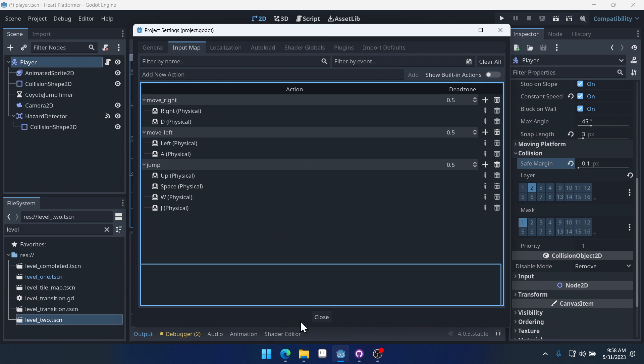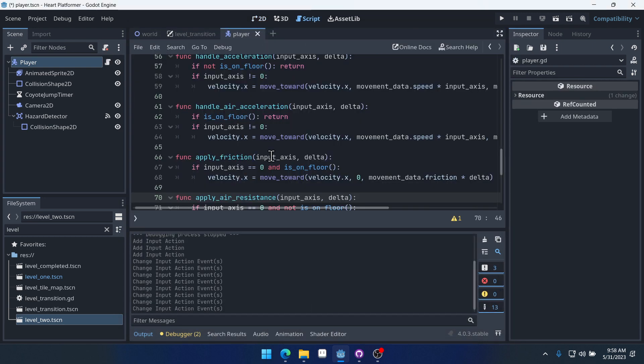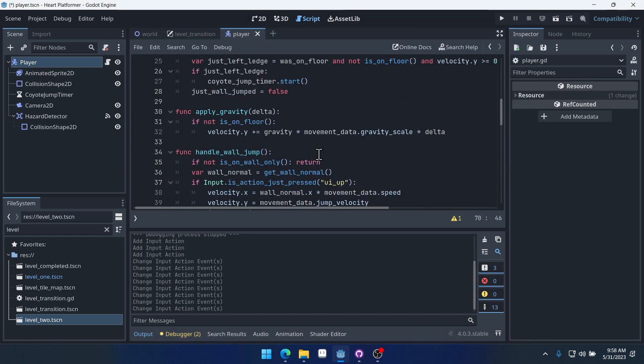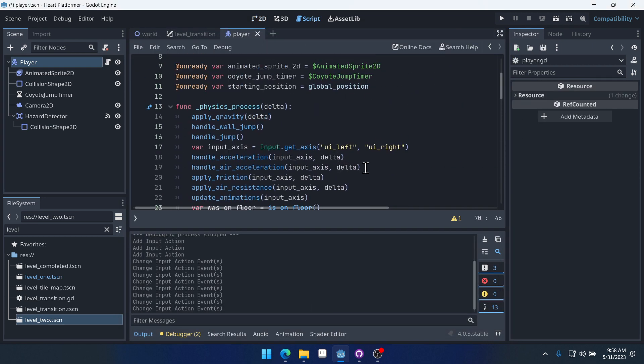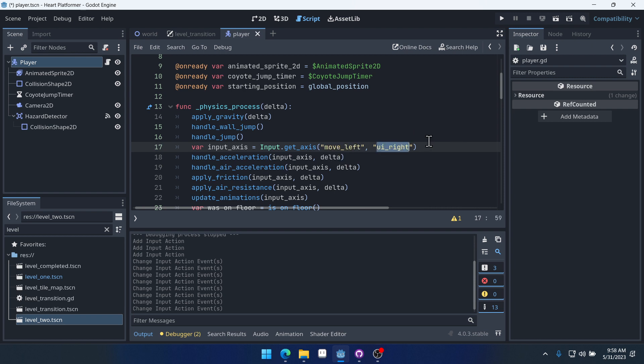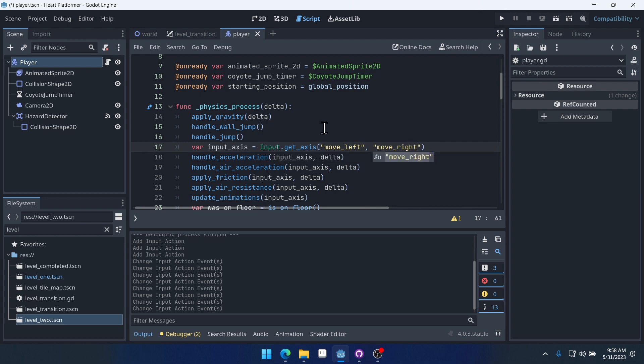So now we have these actions set up when we come into our player. Instead of using UI left here, we're going to use move left. Instead of UI right, we'll use move right. R-I-G-H-T. There we go.